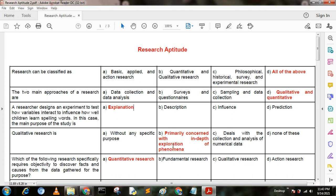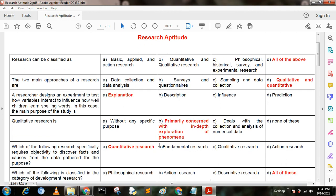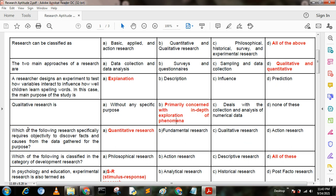Next question. Qualitative research is — option A: without any specific purpose; option B: primarily concerned with in-depth explorations of phenomena; option C: deals with the collection and analysis of numerical data; option D: none of these. Here option B is the correct answer — primarily concerned with in-depth explorations of phenomena.